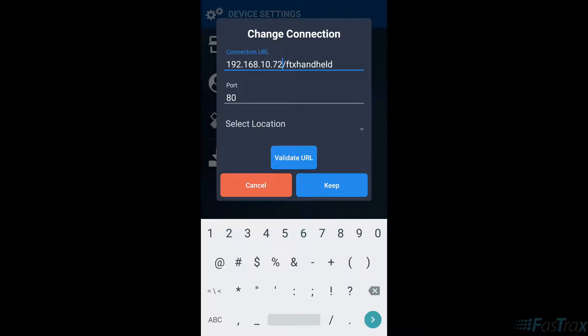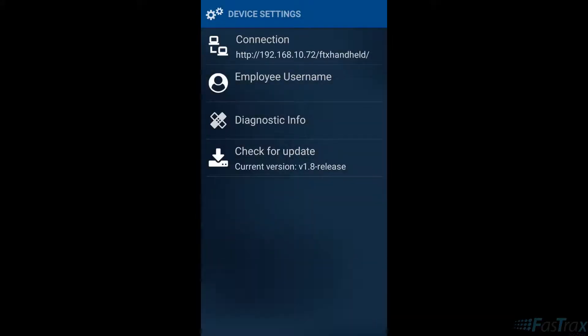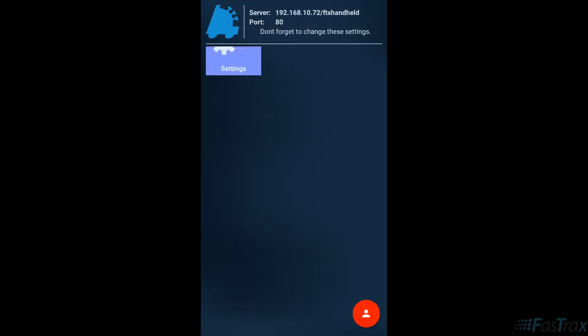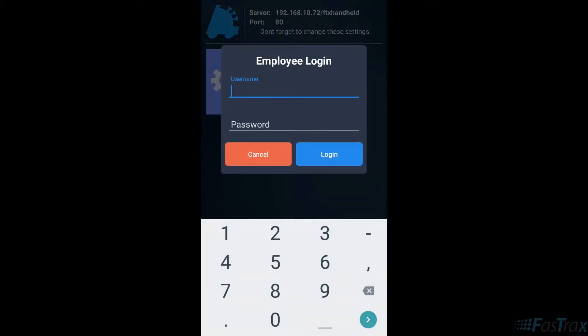When done, choose keep to save settings. Press the back button to go back to the main screen. In the bottom right corner, choose the red login button. You are now prompted to enter in your employee number and password.